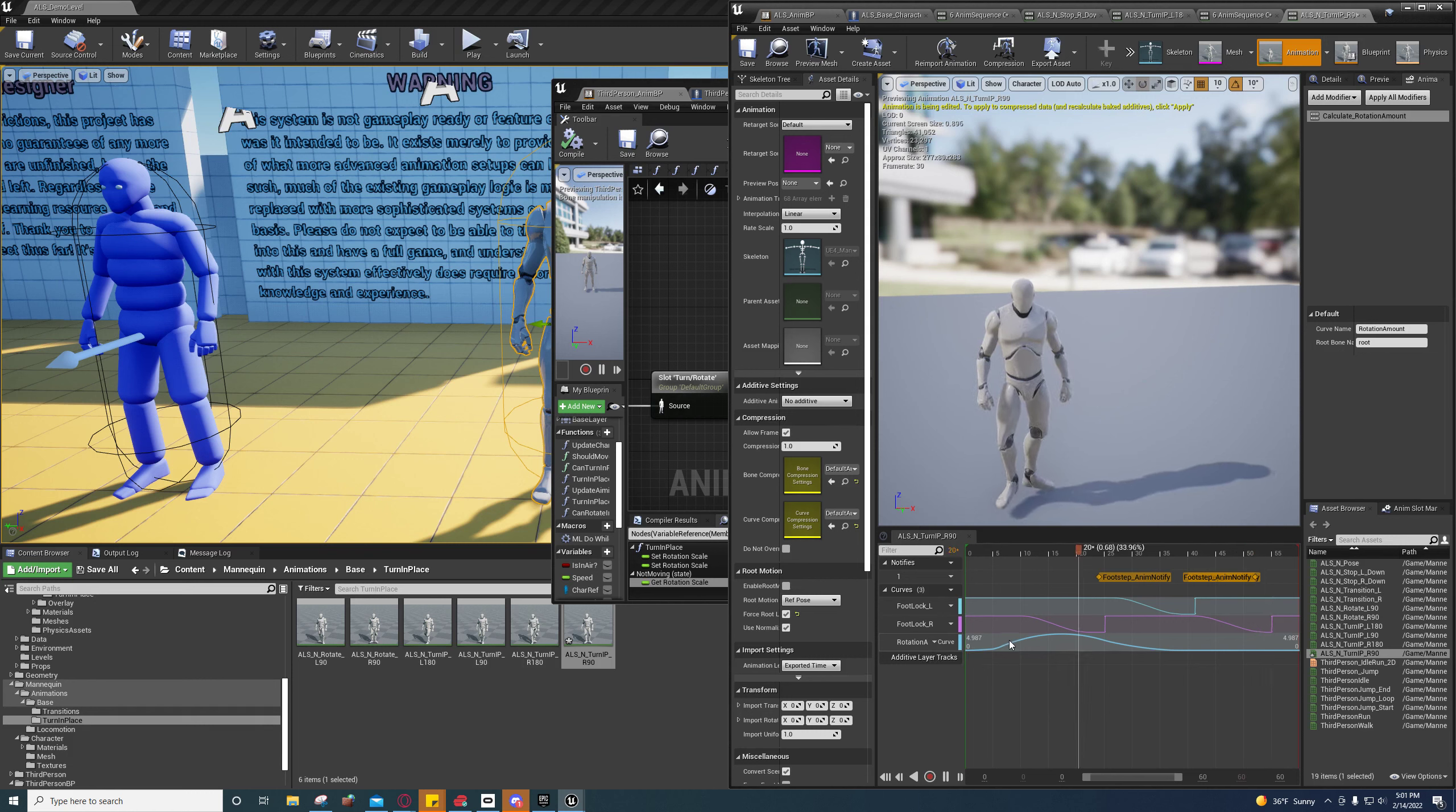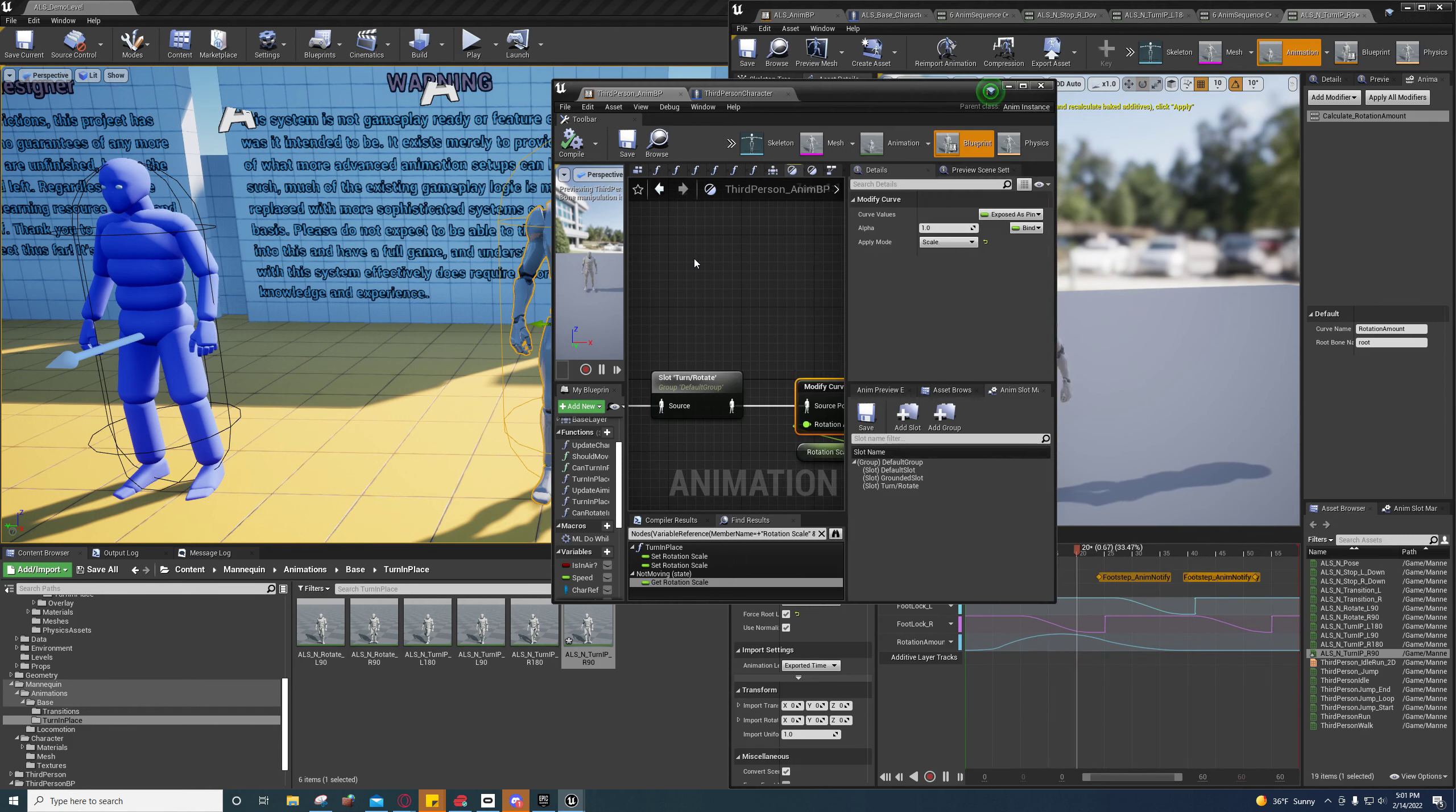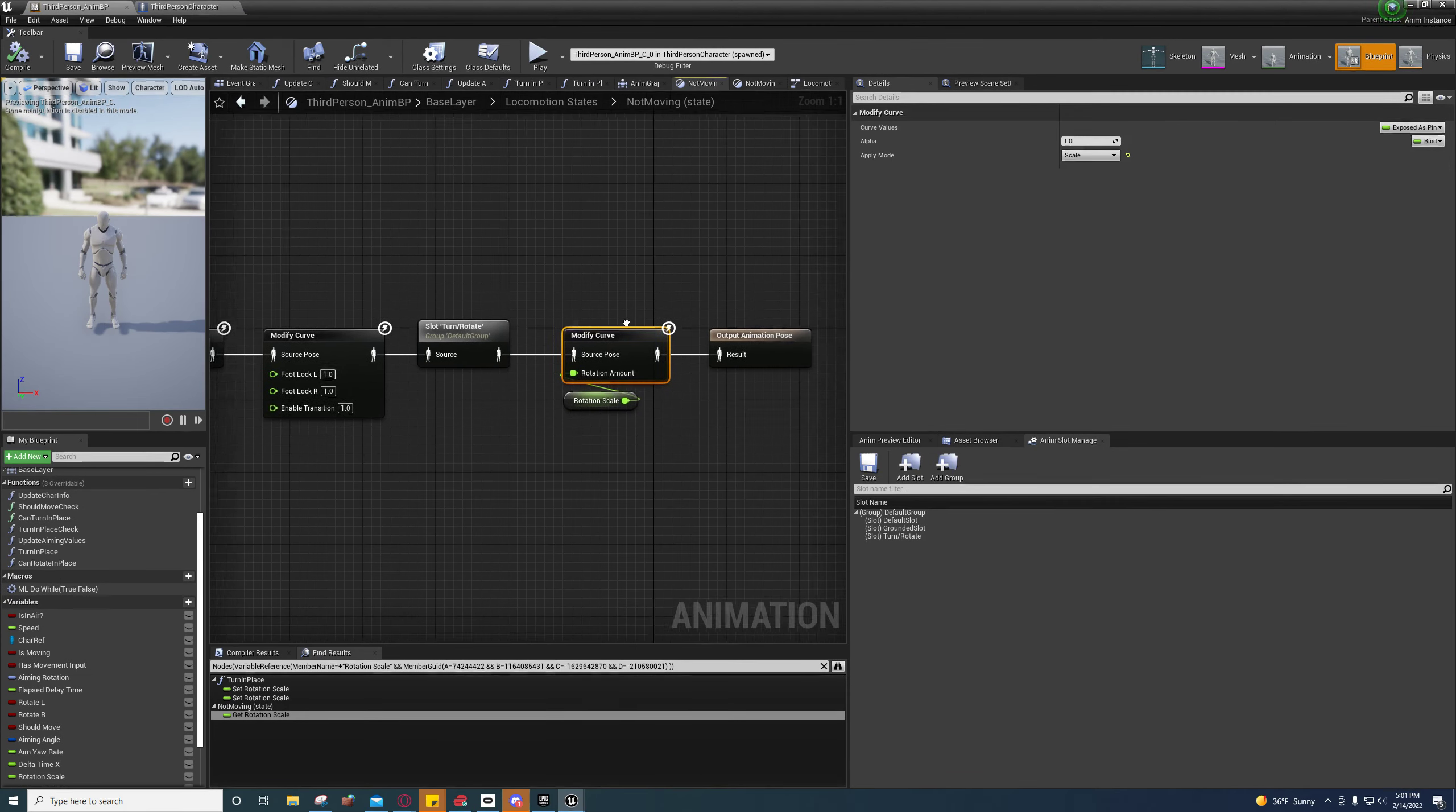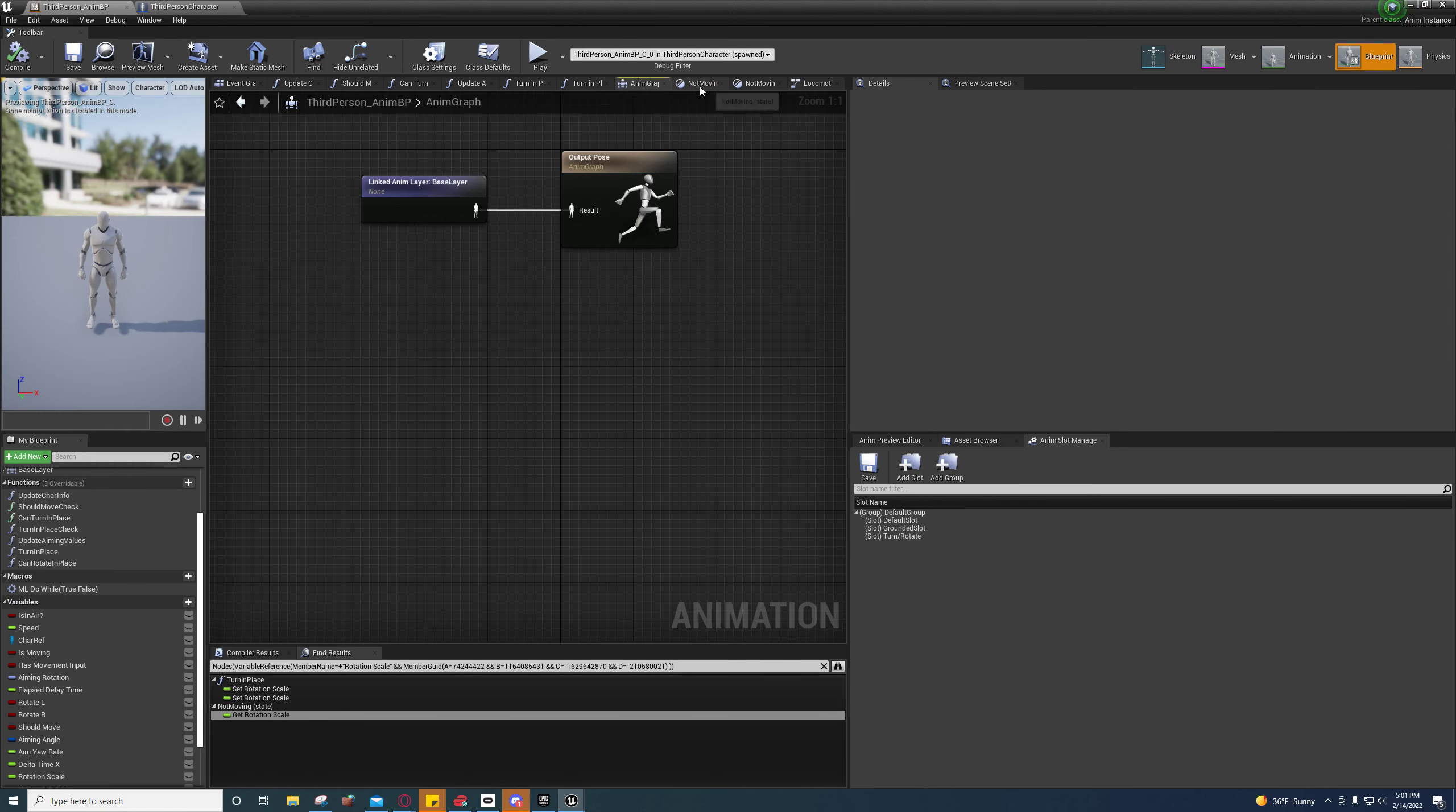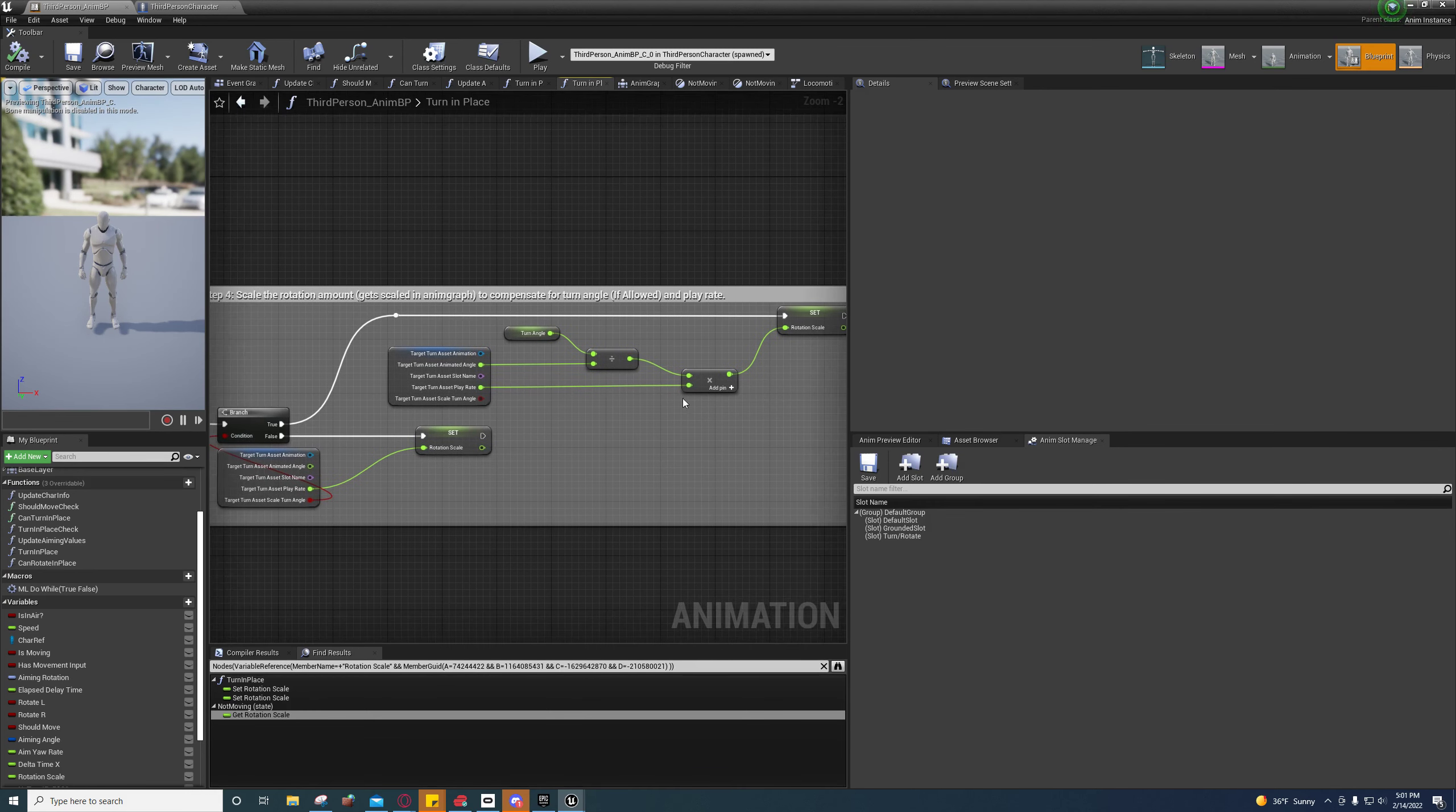And to me at the time, it didn't make any sense why they were doing that. As you can see right here, it appeared to me as though they were overriding this with a rotation scale.